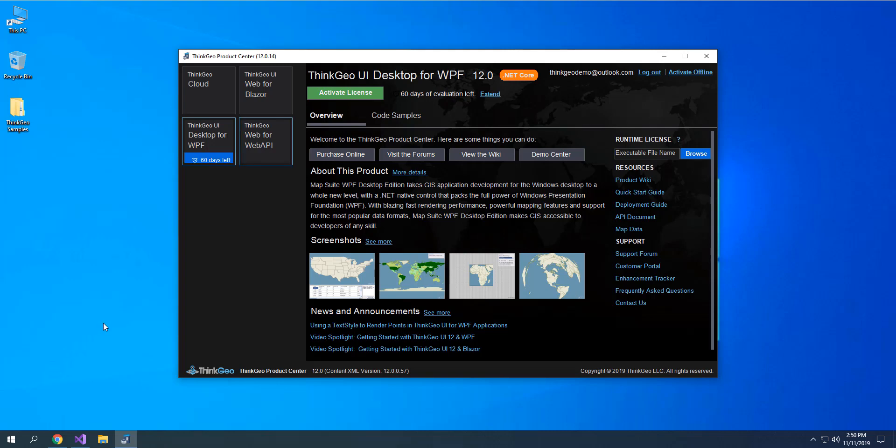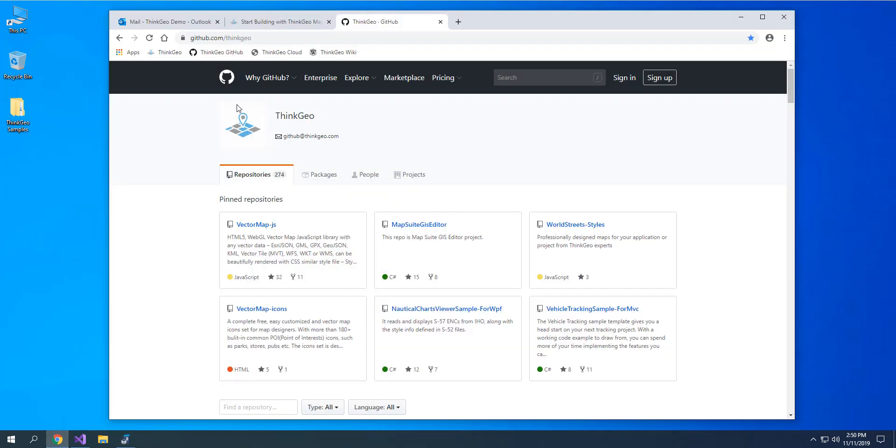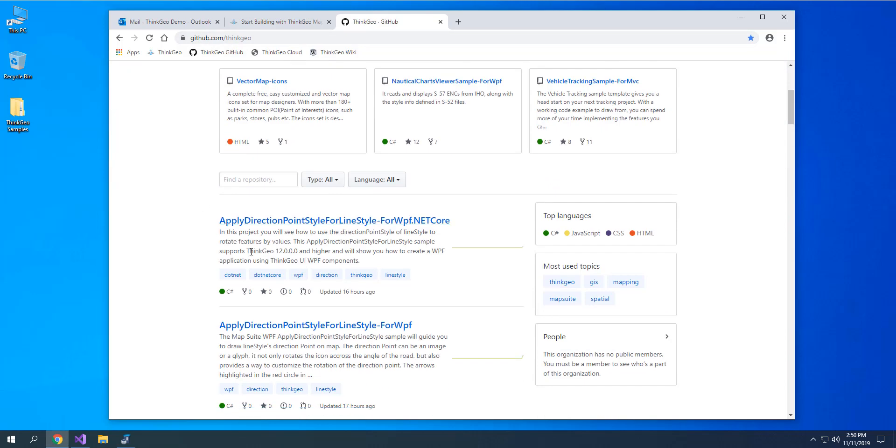We have a great video that shows you how to get started on that. One of the best ways to do it is to go over to github.com slash ThinkGeo and find our QuickStart projects.